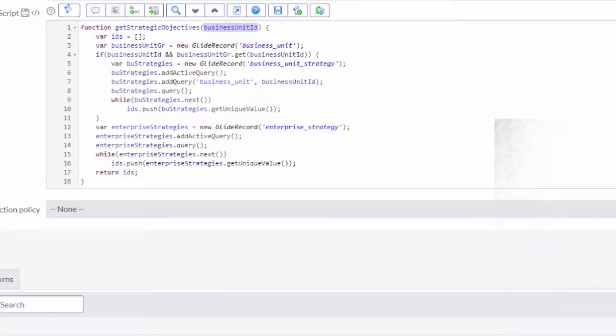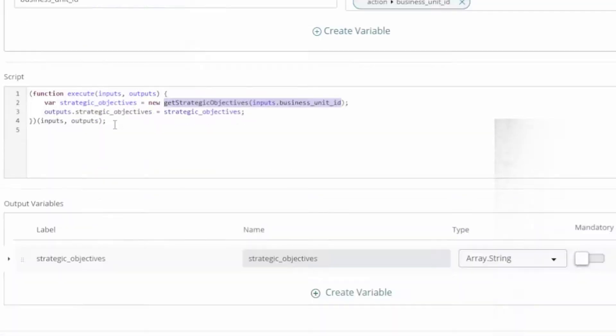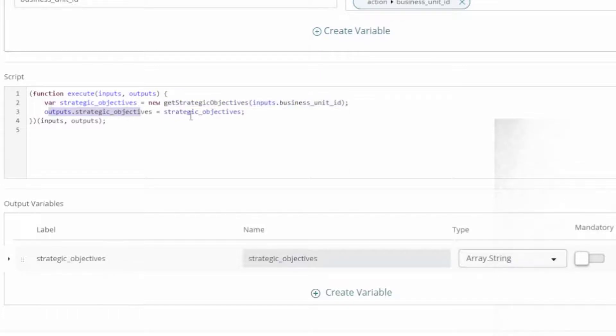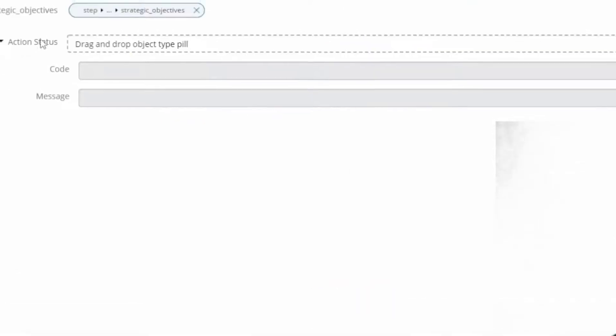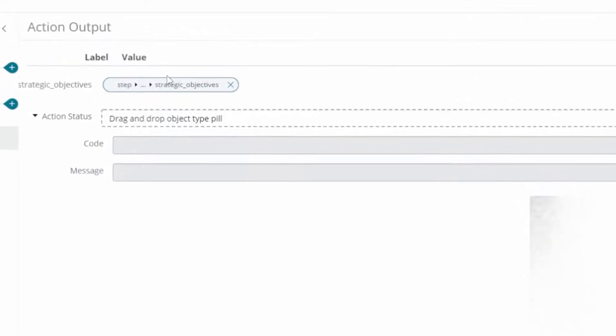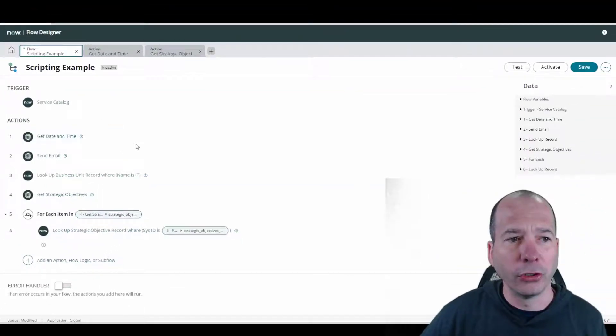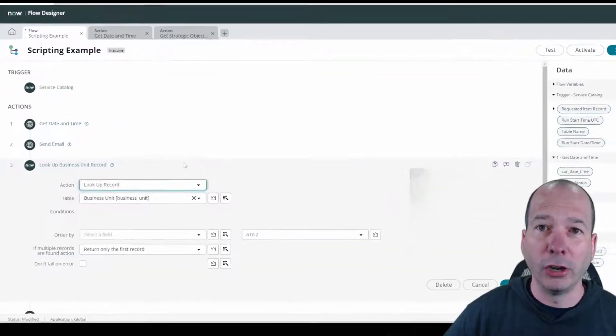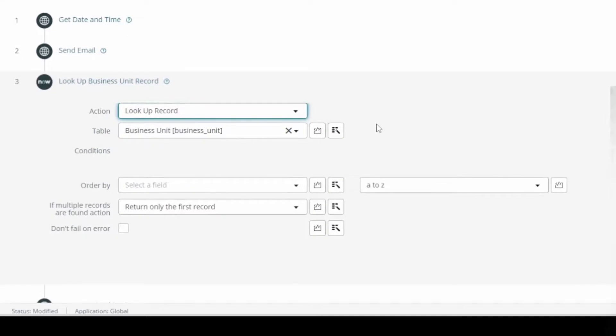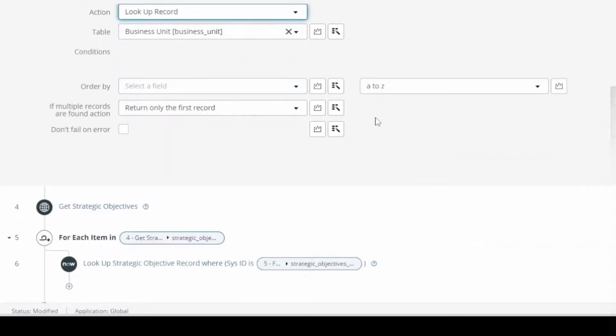It's going to run this script over here but we're going to do it from Flow Designer using this little script over here. On the output it's going to assign the list of strategic objectives that come from that and we just do our output assignment here as well for that to come through. So what does that look like over here?